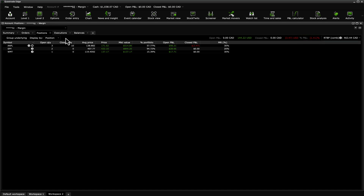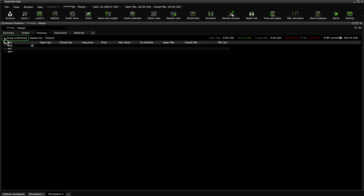If you have a margin account, RTBP combined shows the real-time buying power for your account, encompassing your Canadian and US dollar positions, and displayed in Canadian dollars. The group underlying checkmark allows you to group all of your positions for that security together. This will typically be useful if you are holding stocks and options for the same ticker symbol in your account.